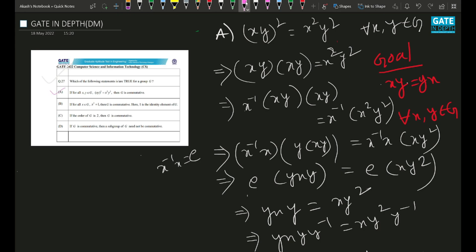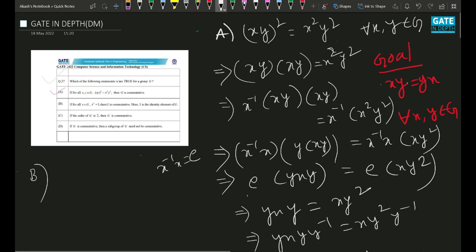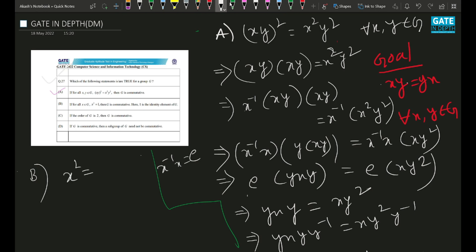Now let's read option B. If for all x in G, x² = 1, then G is commutative — here 1 is the identity element. They have used a different notation; you can use any notation. So given x² = 1 for all x in G, can I say x = x⁻¹? Yes. Just multiply x⁻¹ from either side: x²·x⁻¹ = x⁻¹, and x²·x⁻¹ is just x.